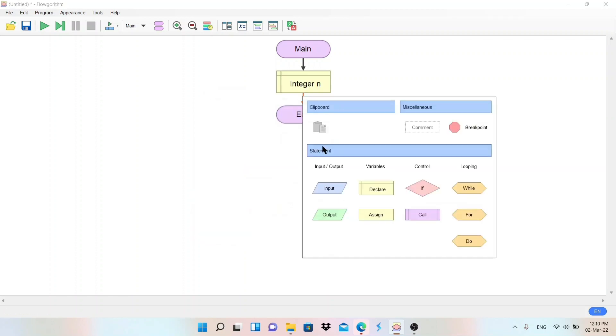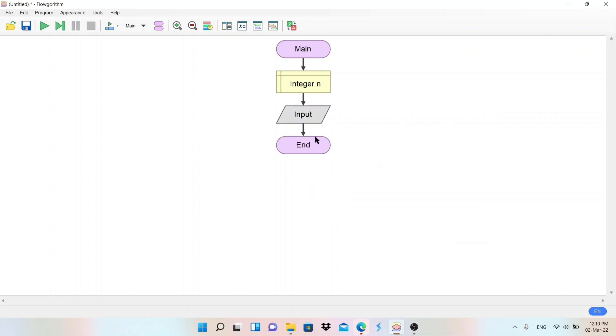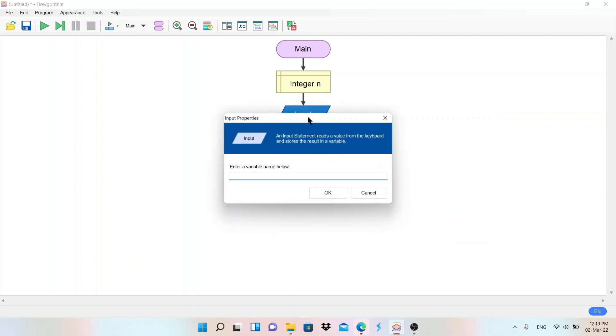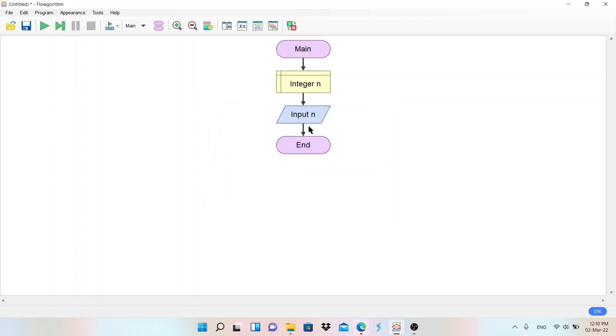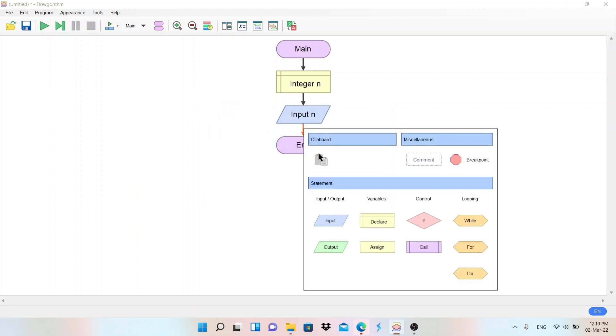After declaration, we need to take input. So the user will give any number. I will say in the n variable, store the number. It is input. Next, after taking input, we need to check whether it is even or odd.